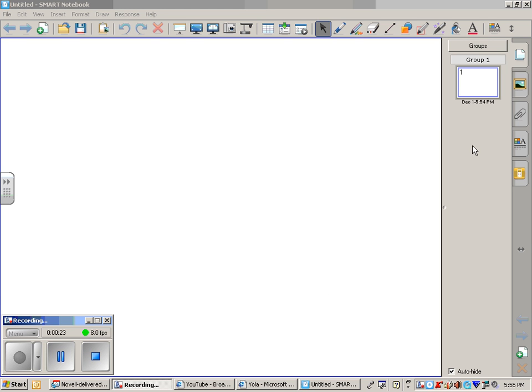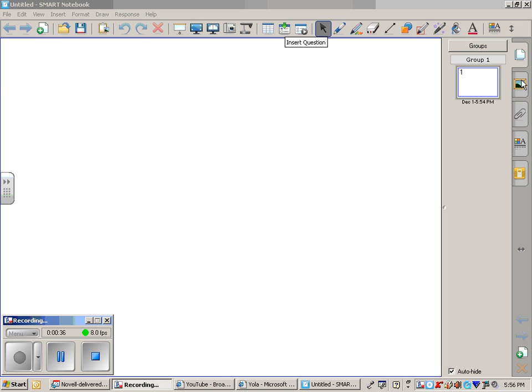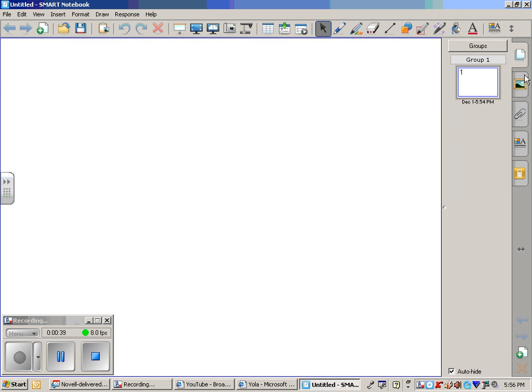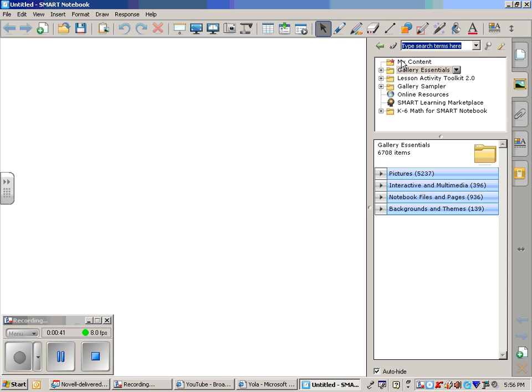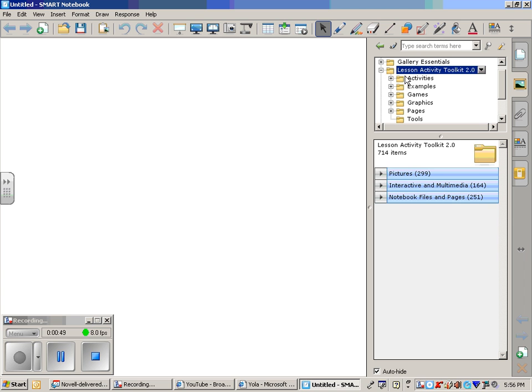Today we're going to be taking a look at the Lesson Activity Toolkit. The first thing you need to do is open a brand new SmartNotebook file and come over wherever your tabs may be, on the left or right, and click on the picture frame. Over here are some of the resources that SmartNotebook gives you to use as you plan your lessons. What we will be using today is called the Lesson Activity Toolkit. Now, some of your SmartNotebook software copies may not have the Lesson Activity Toolkit downloaded.